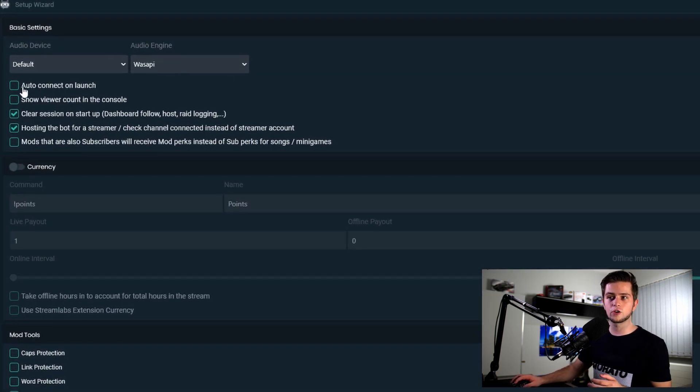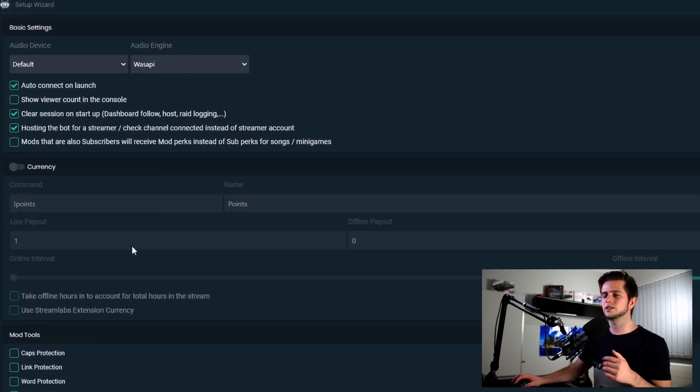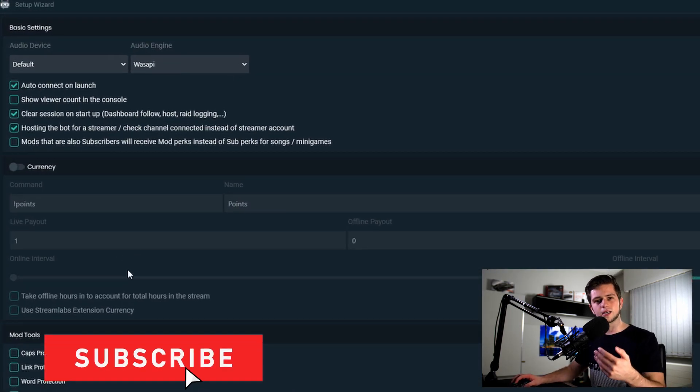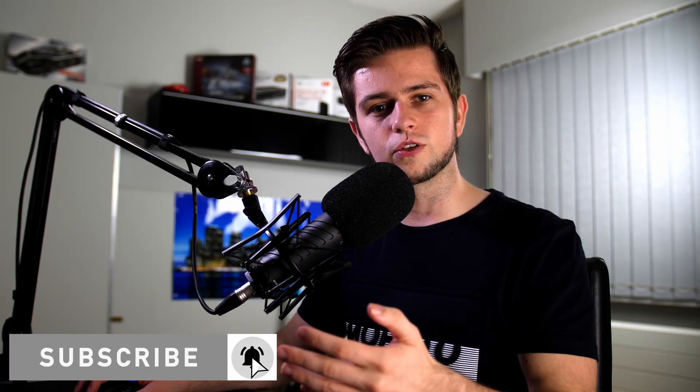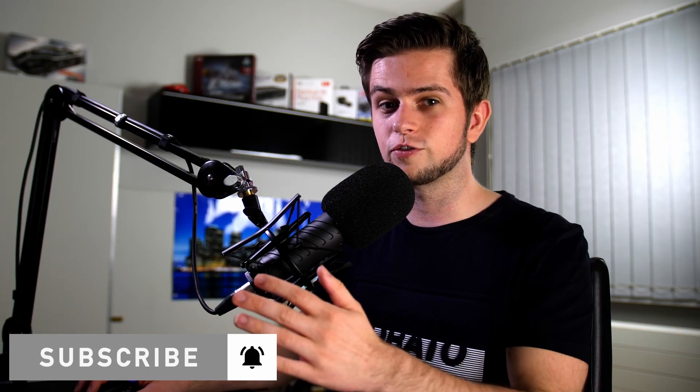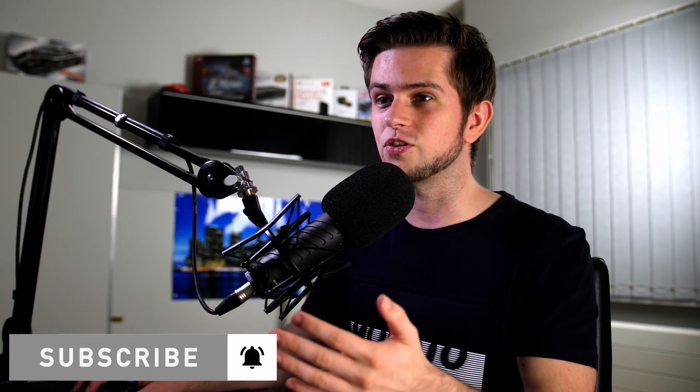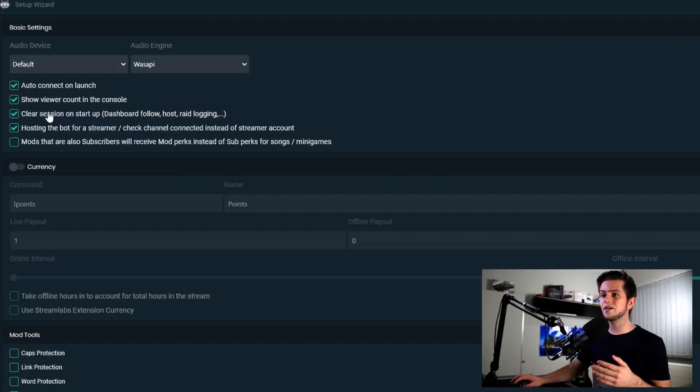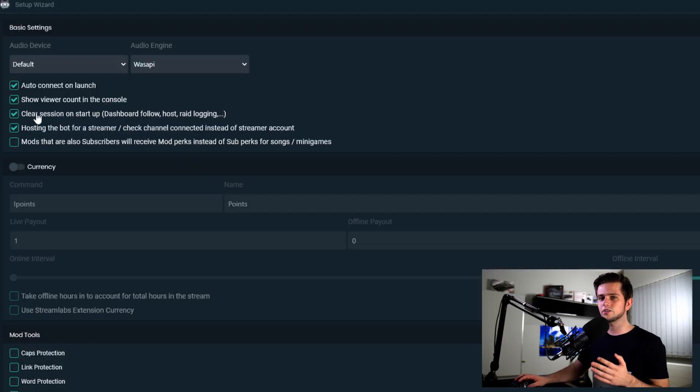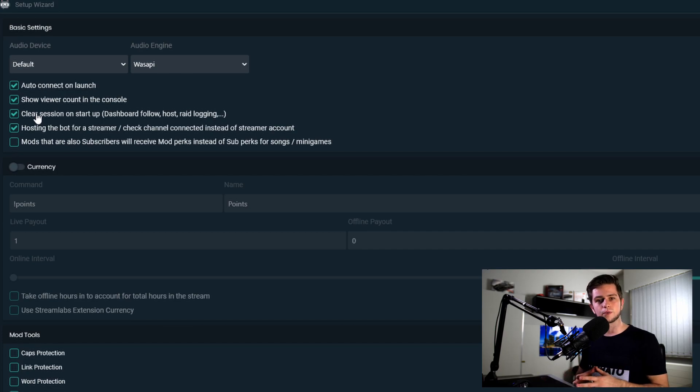You should select auto connect on launch because then it will automatically connect to your Twitch account and your bot account, so you don't have to do that every time. I like to enable the show viewer count in the console. And then we can select or deselect clear session on startup.